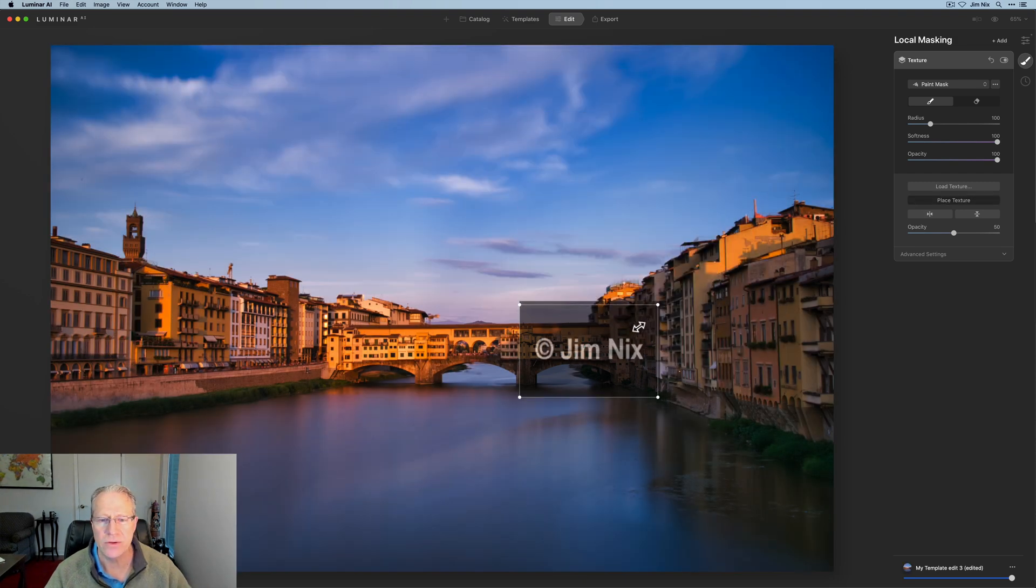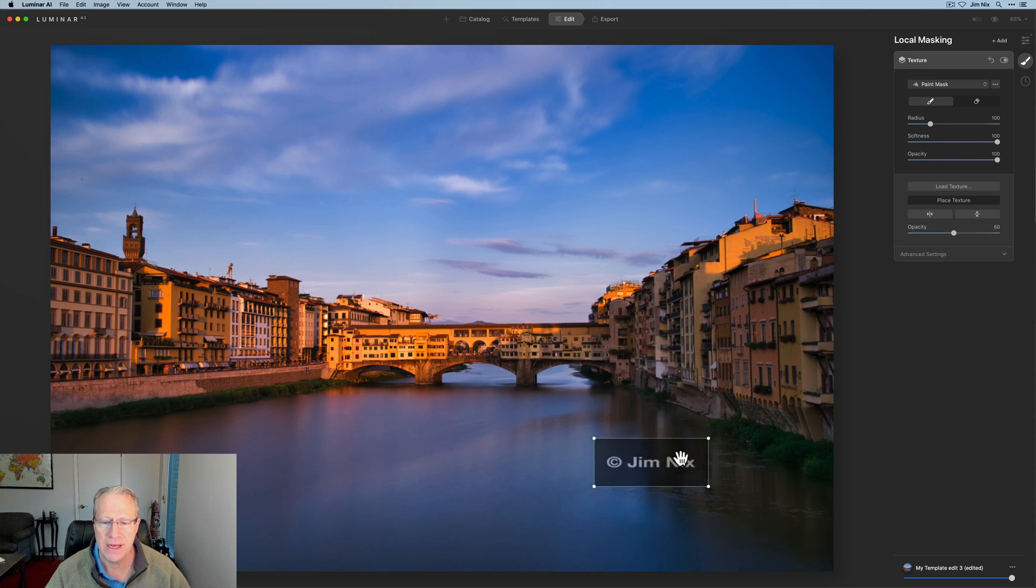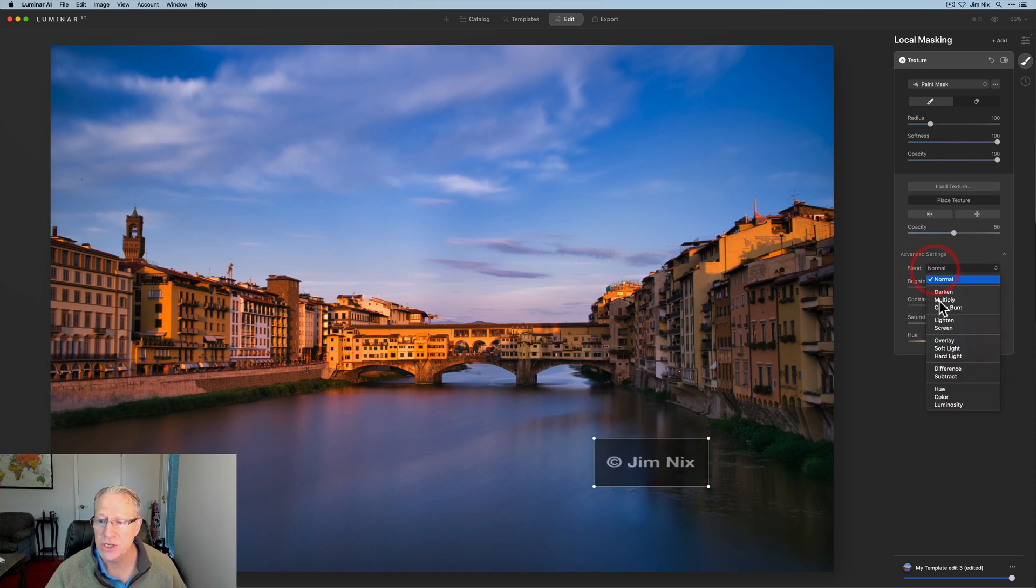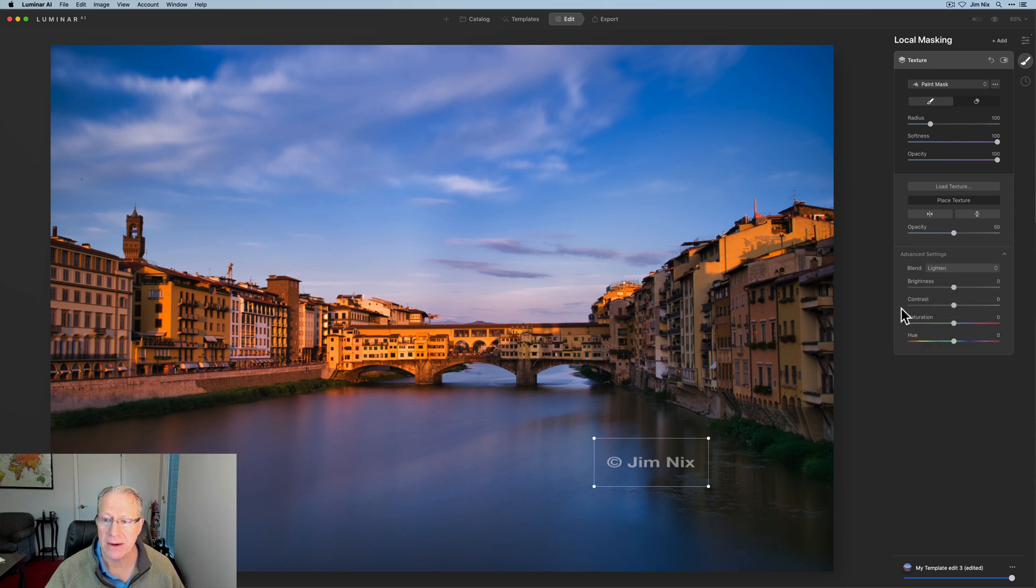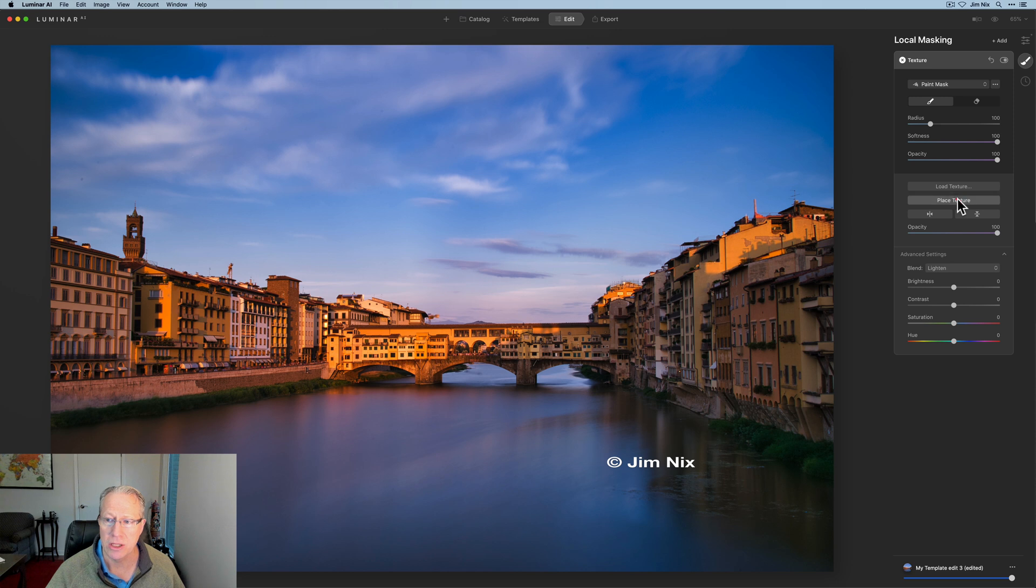I can shrink it down, do all those kind of things. And as I showed in that other video, all you have to do is go in here to advanced settings, change blend mode to lighten, and that background disappears. Of course, I can increase opacity to show you that a little bit more brightly.